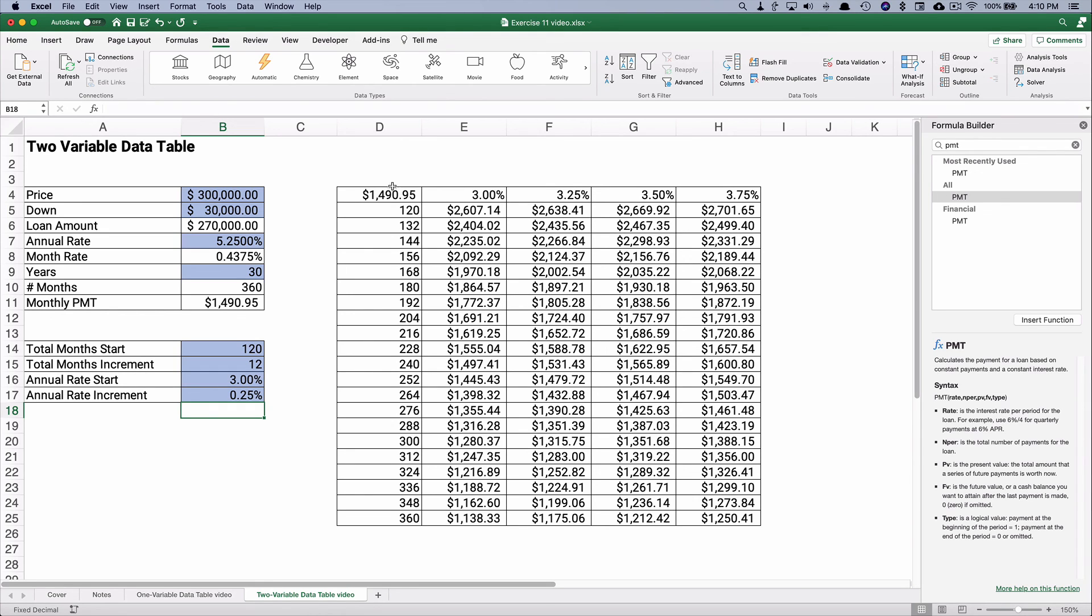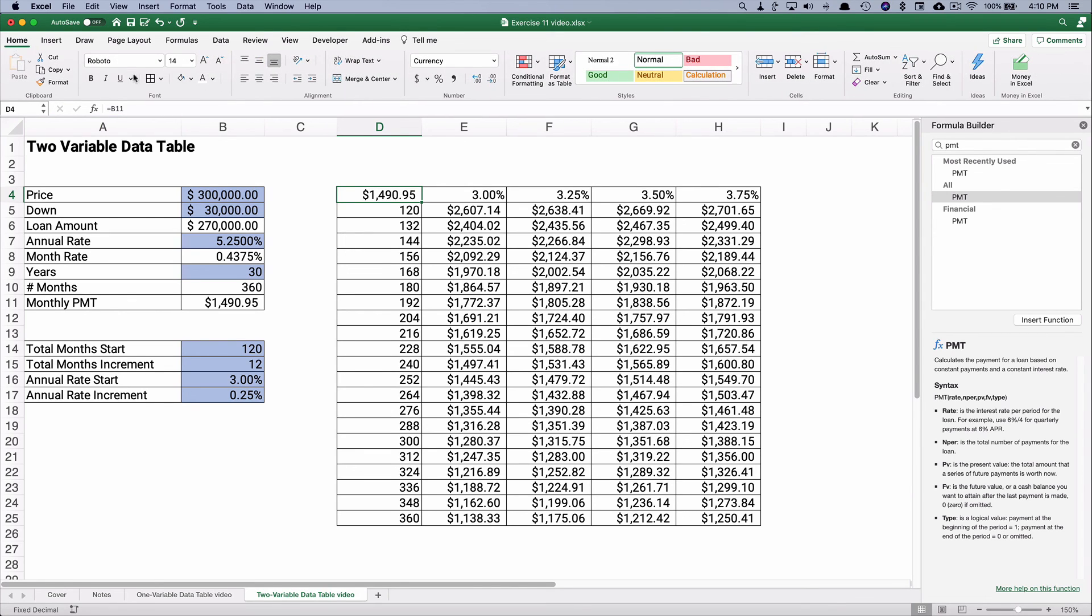Now, one thing you can do, this payment might be confusing for you. So one thing I would do is I would hide that and make that a white font where you don't see that anymore.